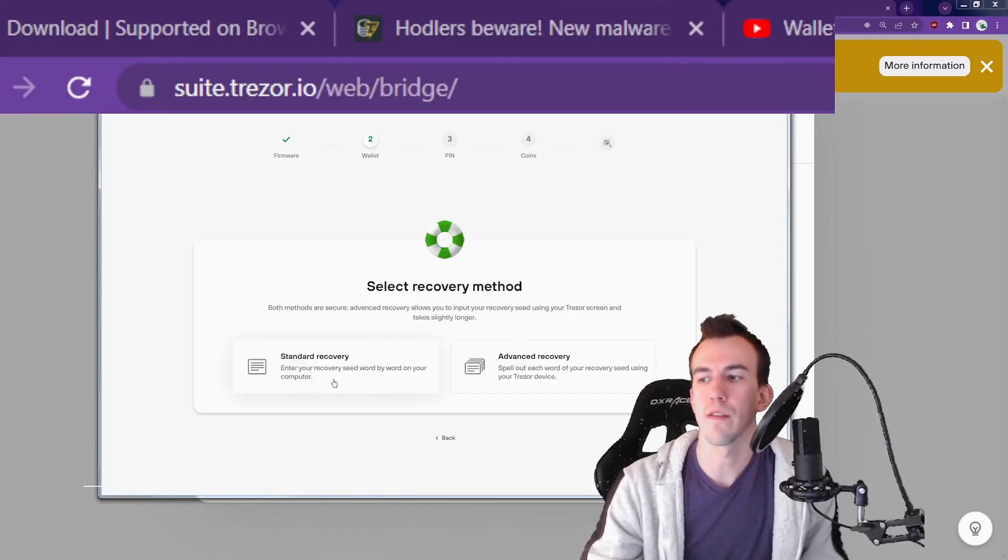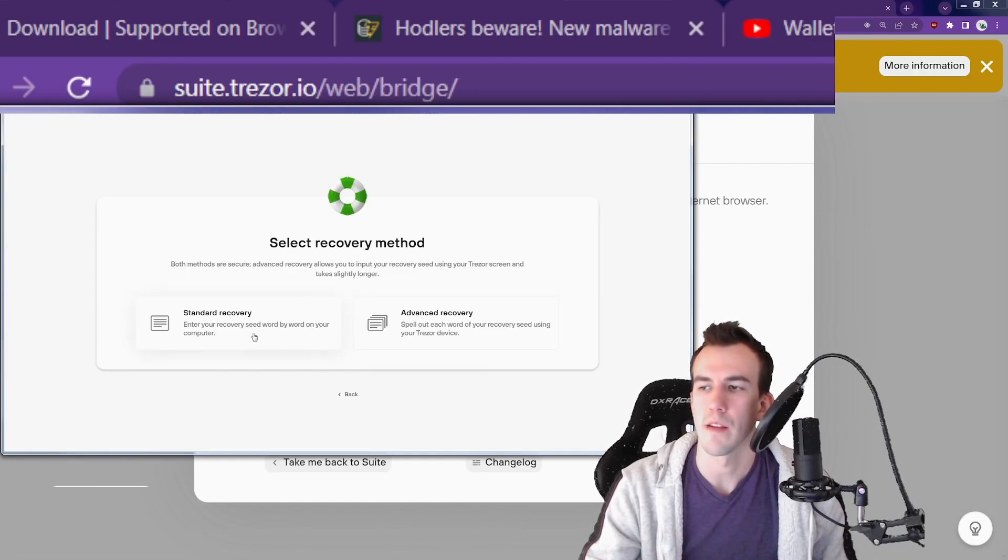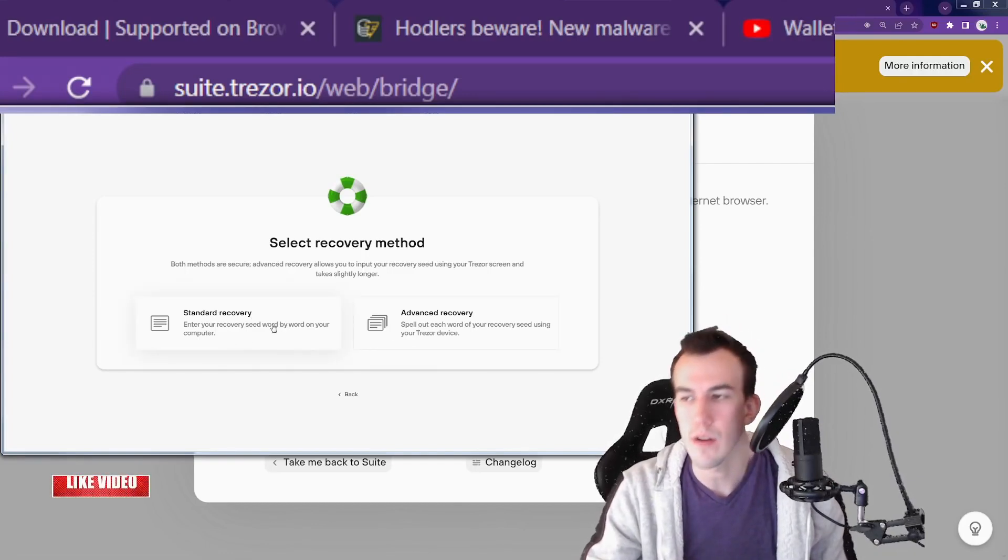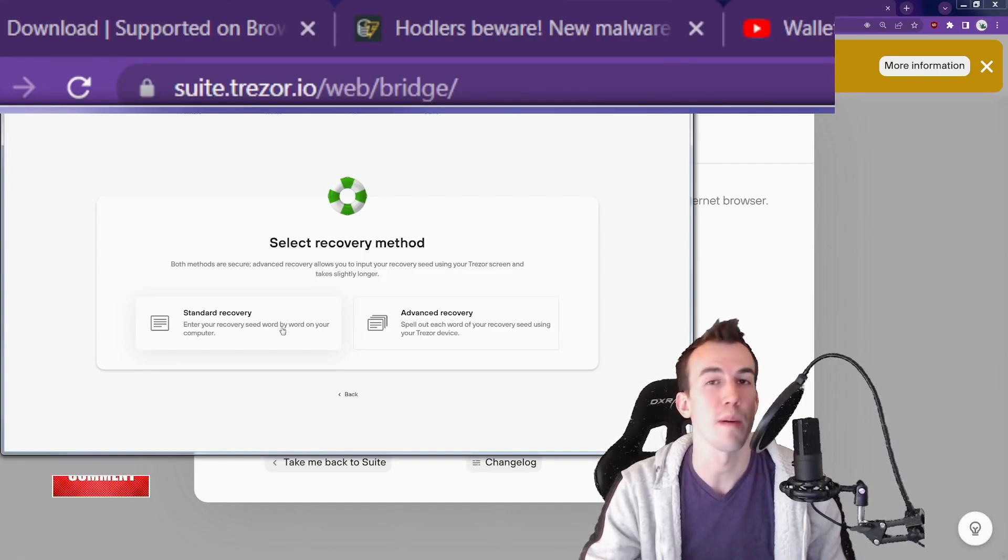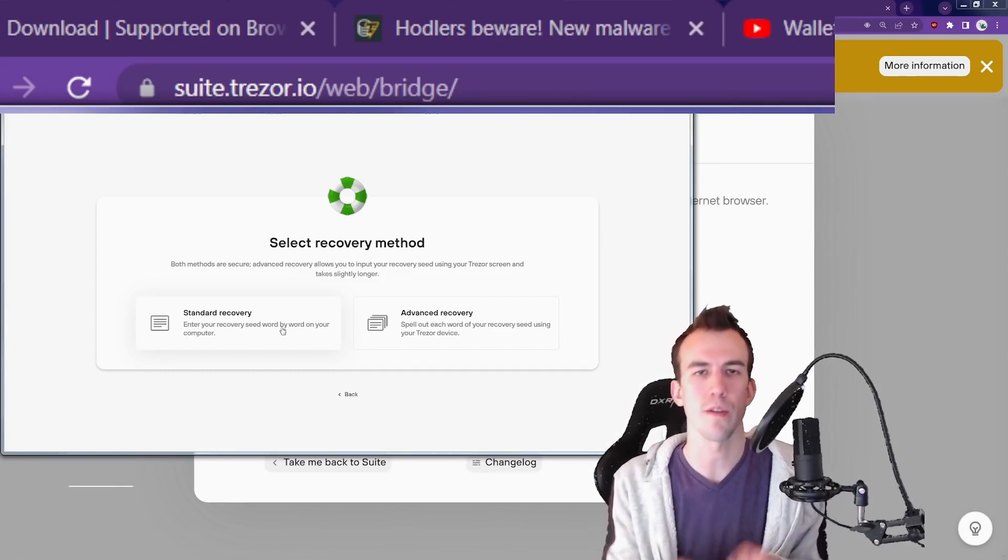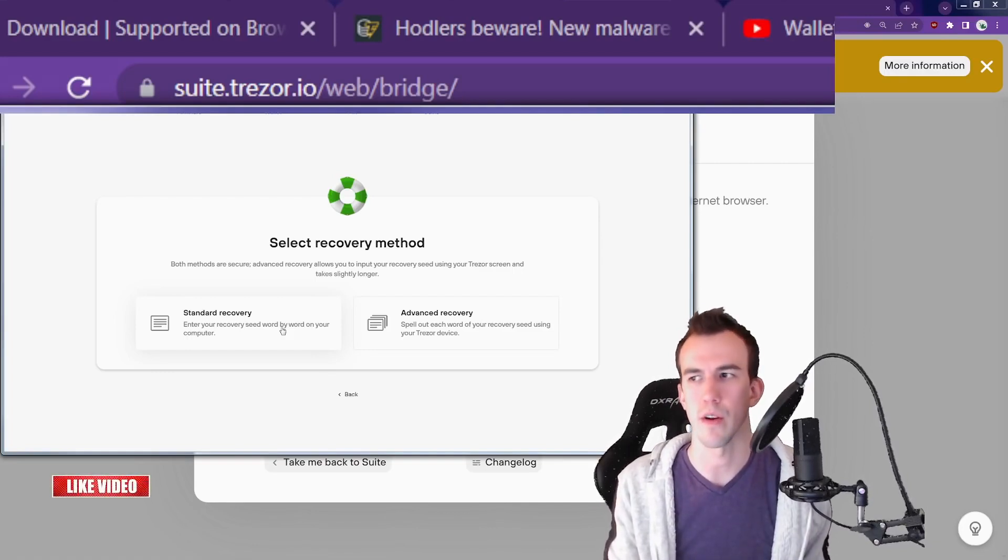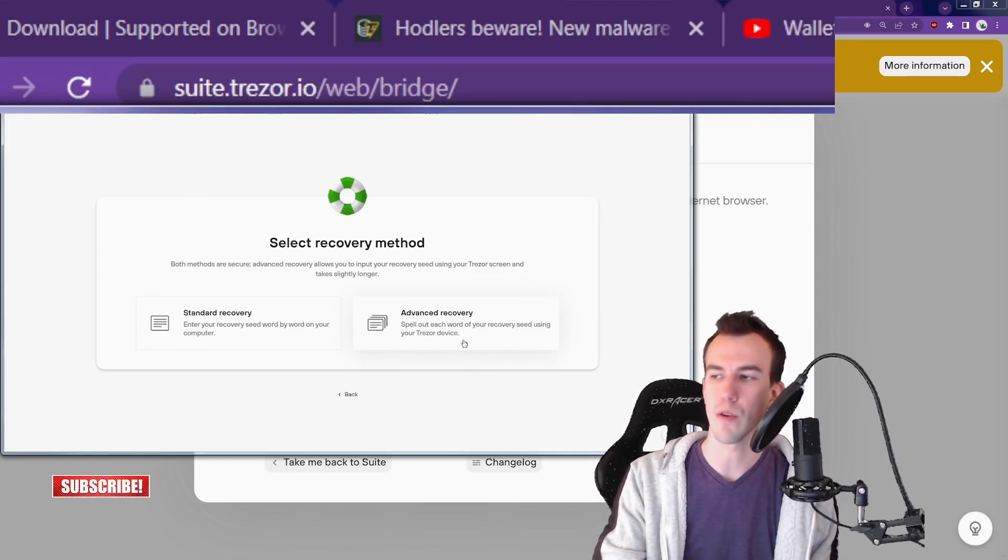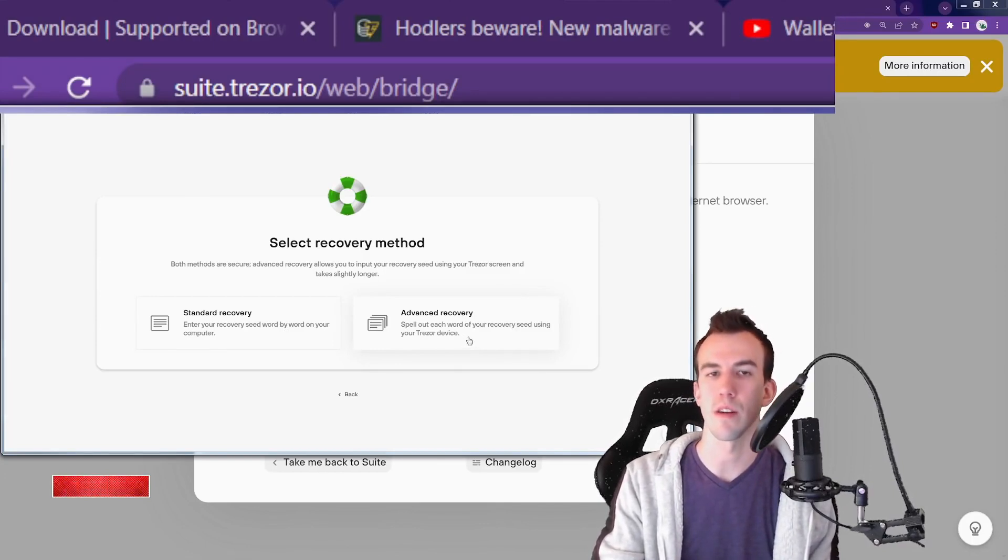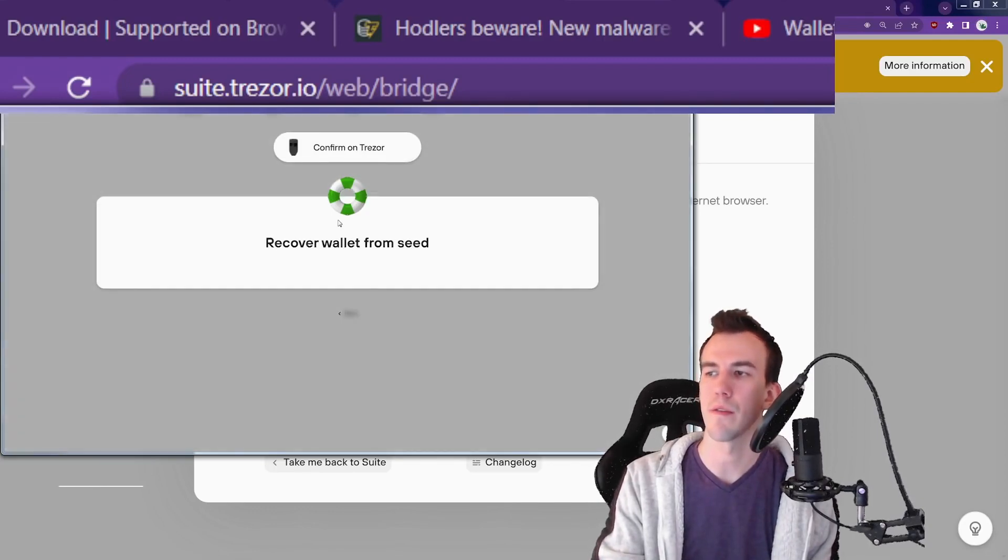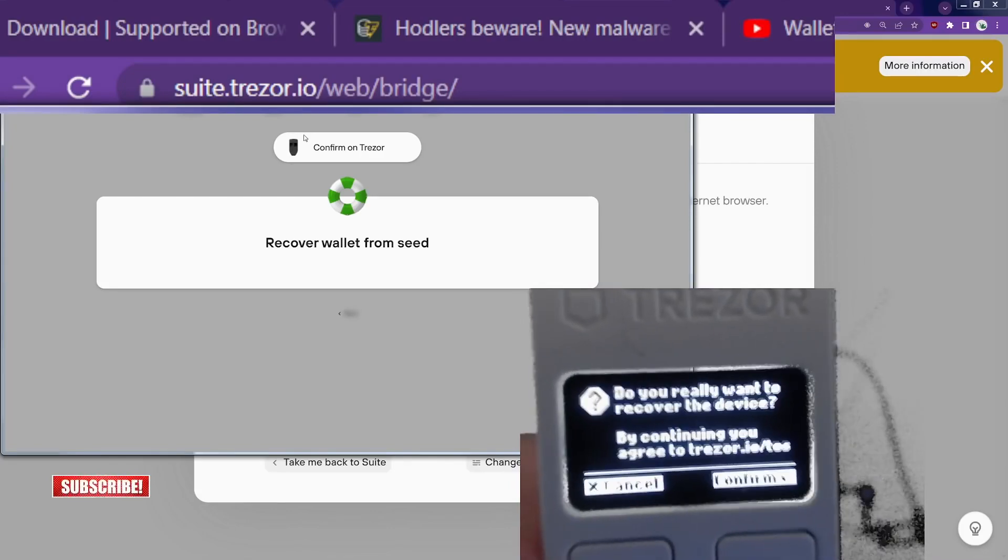Never do the standard recovery. We're going to pick advanced recovery because standard recovery, you enter your words word by word into the keyboard. What did we say about keyloggers? Never ever put your seed words into a computer or anything resembling a computer. Advanced recovery: spell out each word of your recovery seed using your Trezor device. Yes, advanced recovery. Recover from wallet seed. Confirm on Trezor.